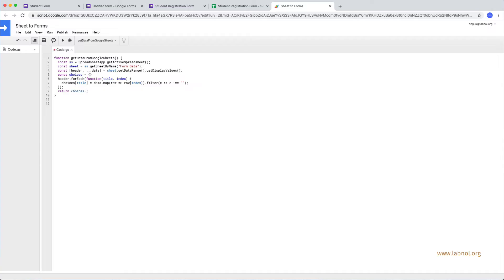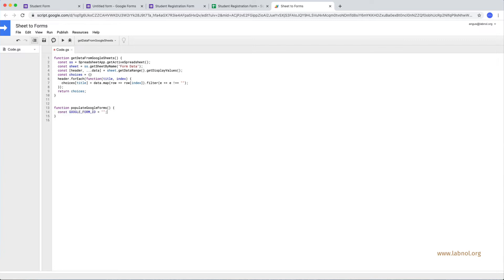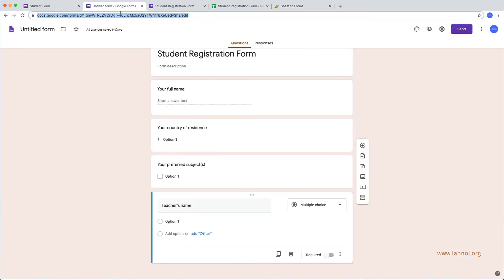Now let's write another function that will populate this data into our Google Form. So let's call this function populate Google Forms. First we need the Google Form ID and that you can obviously get from the URL of your Google Forms editor.